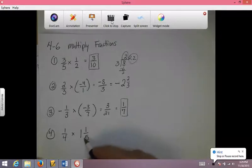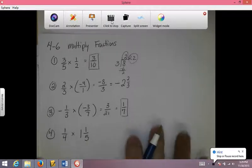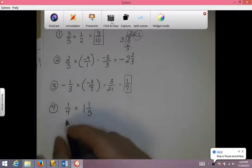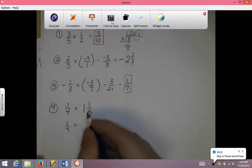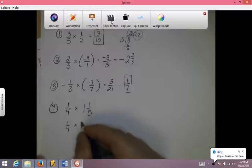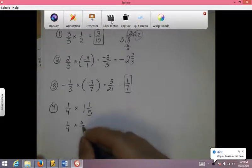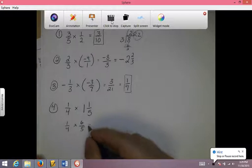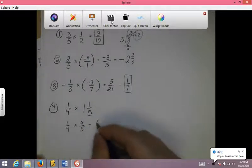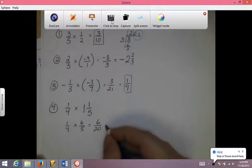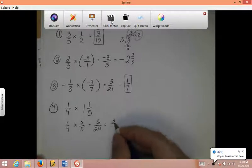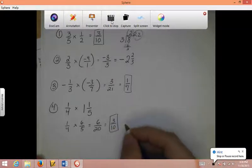Right here I have a mixed number. Anytime you have a mixed number, you want to turn that into an improper fraction first. So the 1 fourth is going to stay the same. 5 times 1 is 5, and 5 plus 1 is 6. So I have 1 fourth times 6 over 5, straight across. 1 times 6 is 6, 4 times 5 is 20. I can reduce this — both these numbers are even, so I can divide by 2 on top and bottom. 6 divided by 2 is 3, 20 divided by 2 is 10, so I have 3 tenths as my answer.